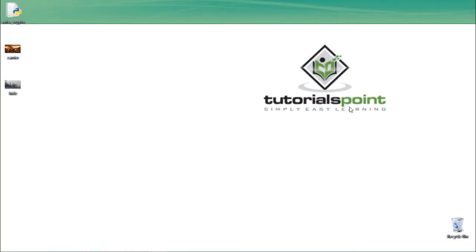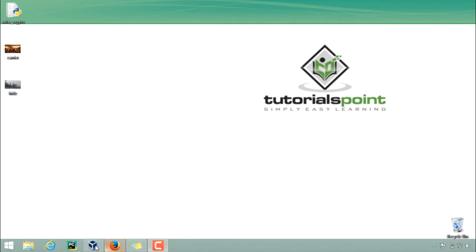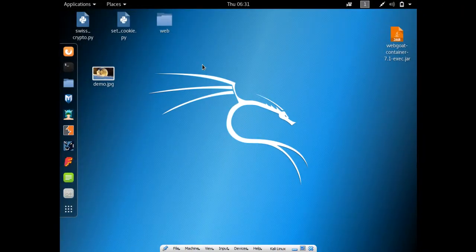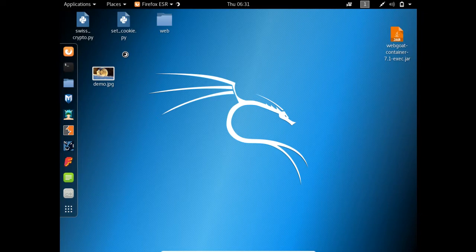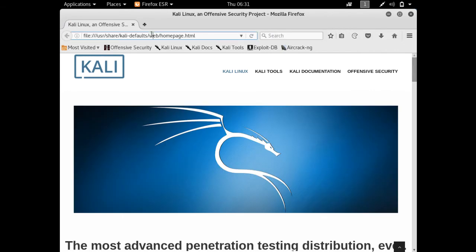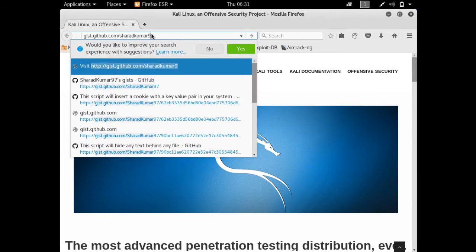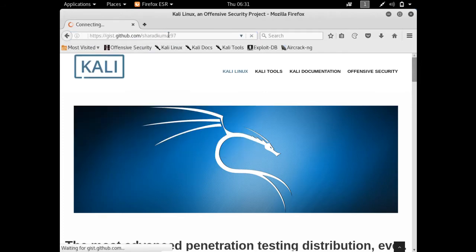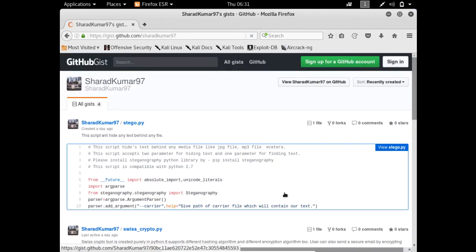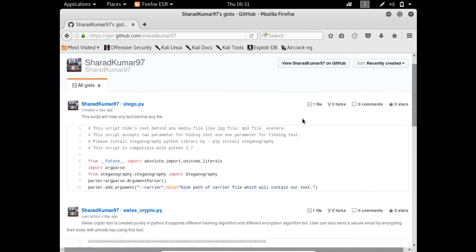In order to do so, we have to start our Kali Linux, and here you can see that my Kali Linux is up and running. Let's download that script from my GitHub profile. Just go to gist.github.com/sharath97 and here you will find one file named stego.py.